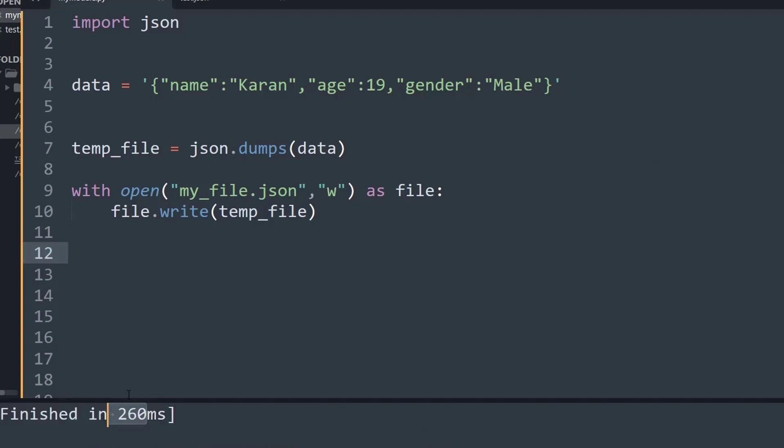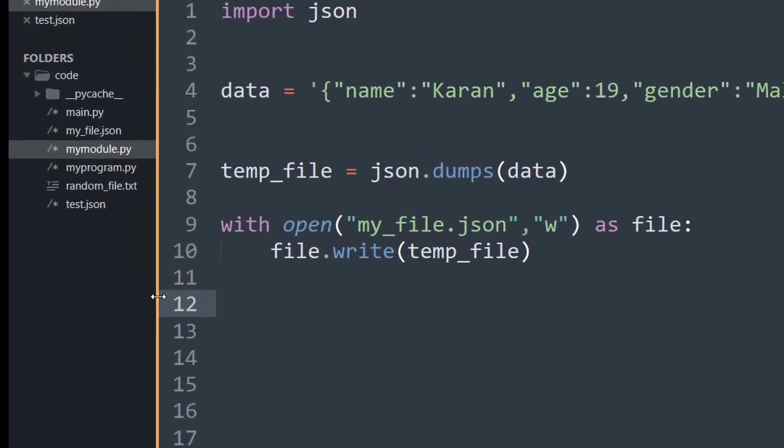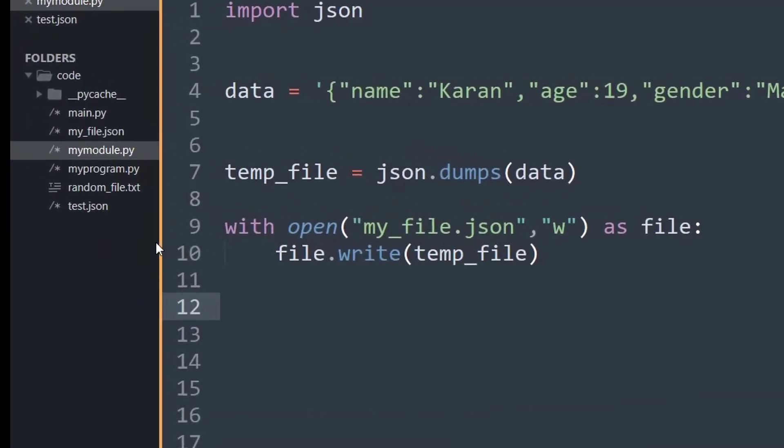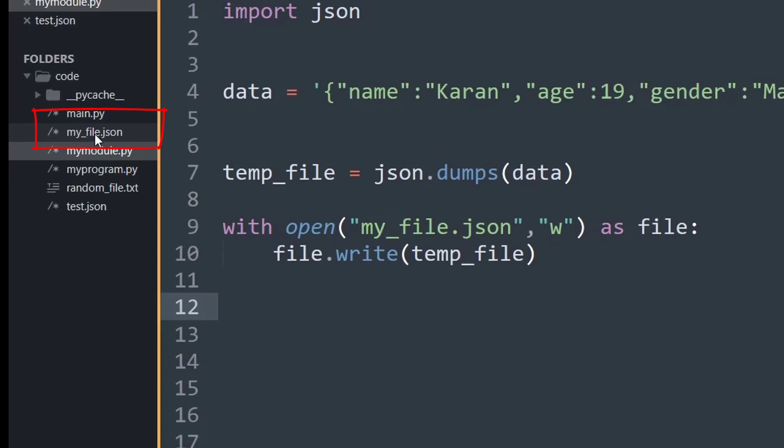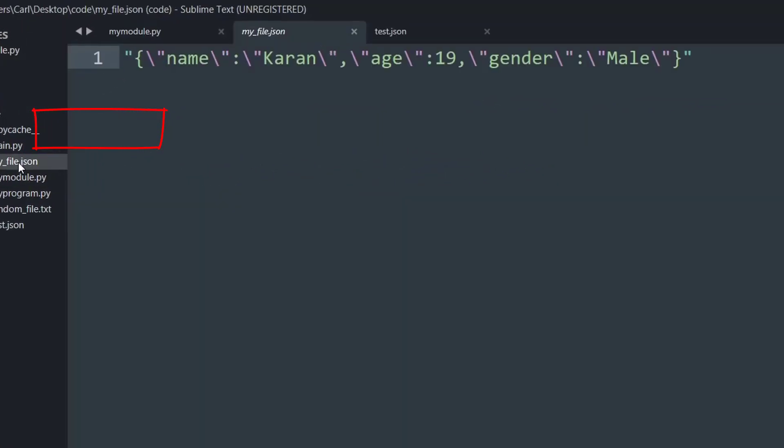And now if I go inside my folder, as you can see a file called my_file.json is visible. And I click on that and now you can see your data present inside a JSON file.